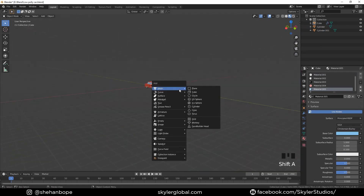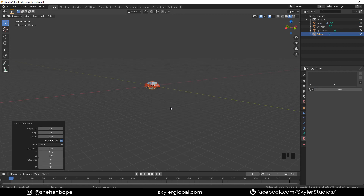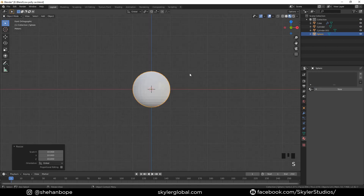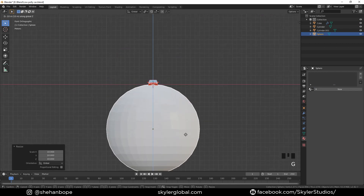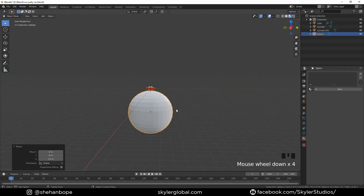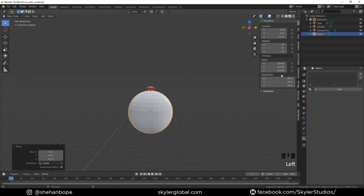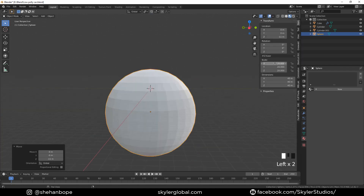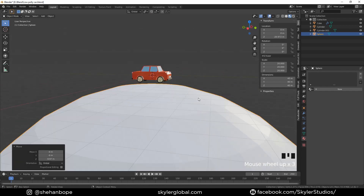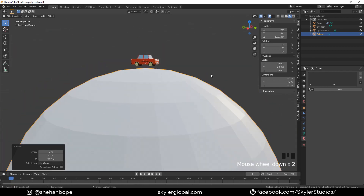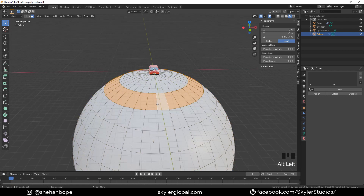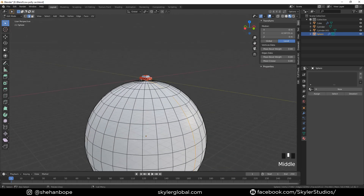Add the same blue material to the side mirrors as well — you can decrease the roughness if you want. Add a UV sphere, scale it up and place it at the bottom of our car. Scale it up to about 20 and place it on top. Right click, Shade Smooth, and with Ctrl+2 add a subdivision surface modifier.